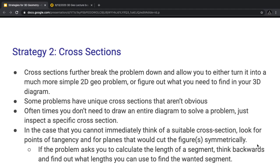In the case you cannot immediately think of a nice cross-section, you should be looking for points of tangency and for planes that would cut the figure symmetrically — symmetry is a huge theme. If the problem asks you to calculate the length of a segment, I recommend thinking backwards and finding out what lengths you can use to find the wanted segment. I have two example problems for cross-sections, although cross-sections are common in essentially every problem.